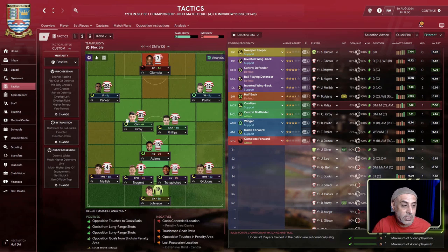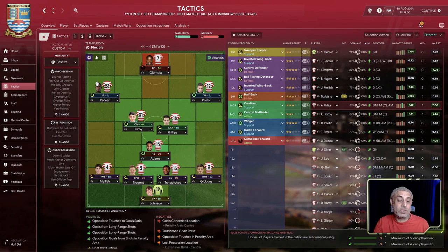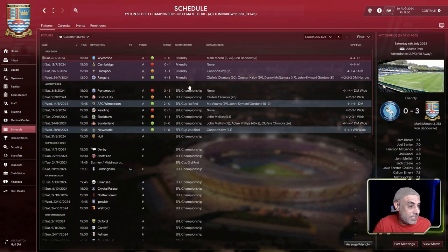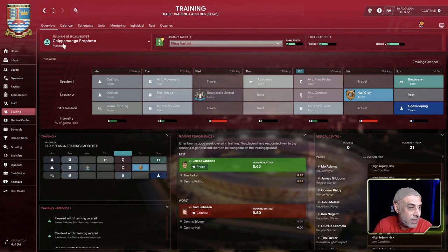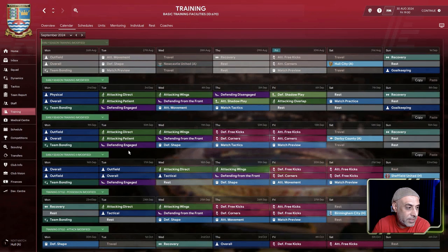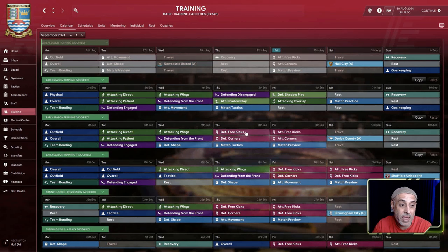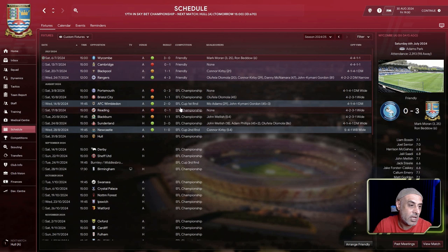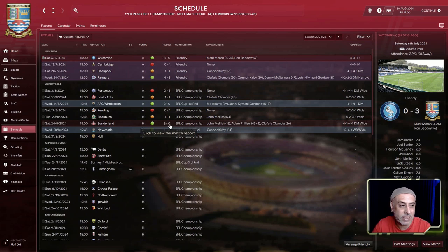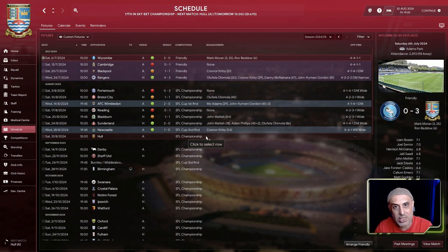We've got a huge match against Hull coming up. I've modified my early-season training slightly to make sure our boys are getting ready for every match. The results are really important — we've been on a bad run. We already got our first win of the season at home against Sunderland, and now we travel away to Hull. We want to make sure we continue this fine run.